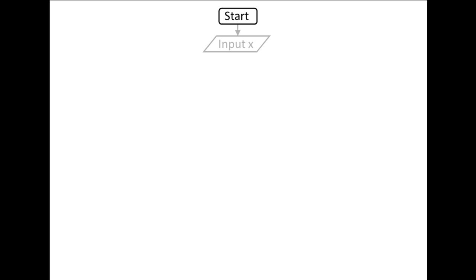Here is how the flow of logic can be represented in a flowchart. After the program starts, x is input by the user.